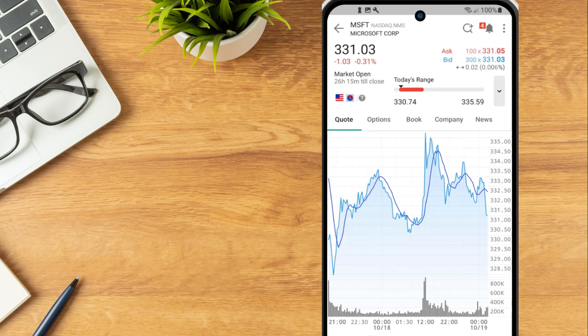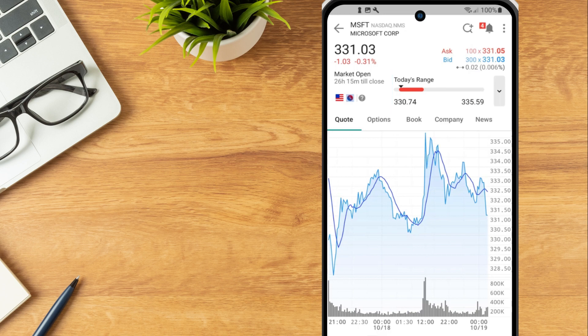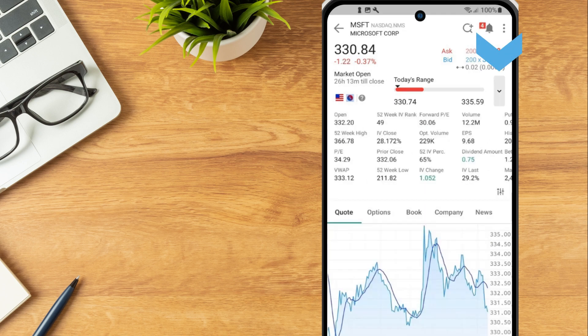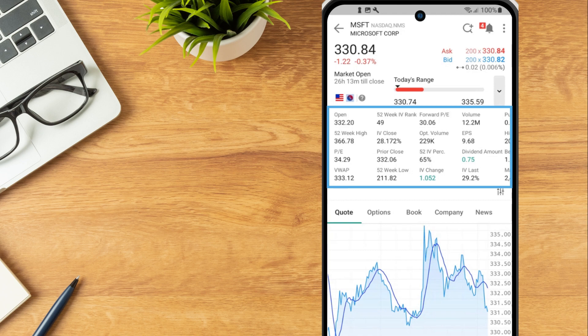The investor can hold down on Today's Range to view the last and open prices. To the right of Today's Range, select the arrow to expand and view the market metrics, including Open, Close, 52 Week High, Volume, Dividend Amount and more.